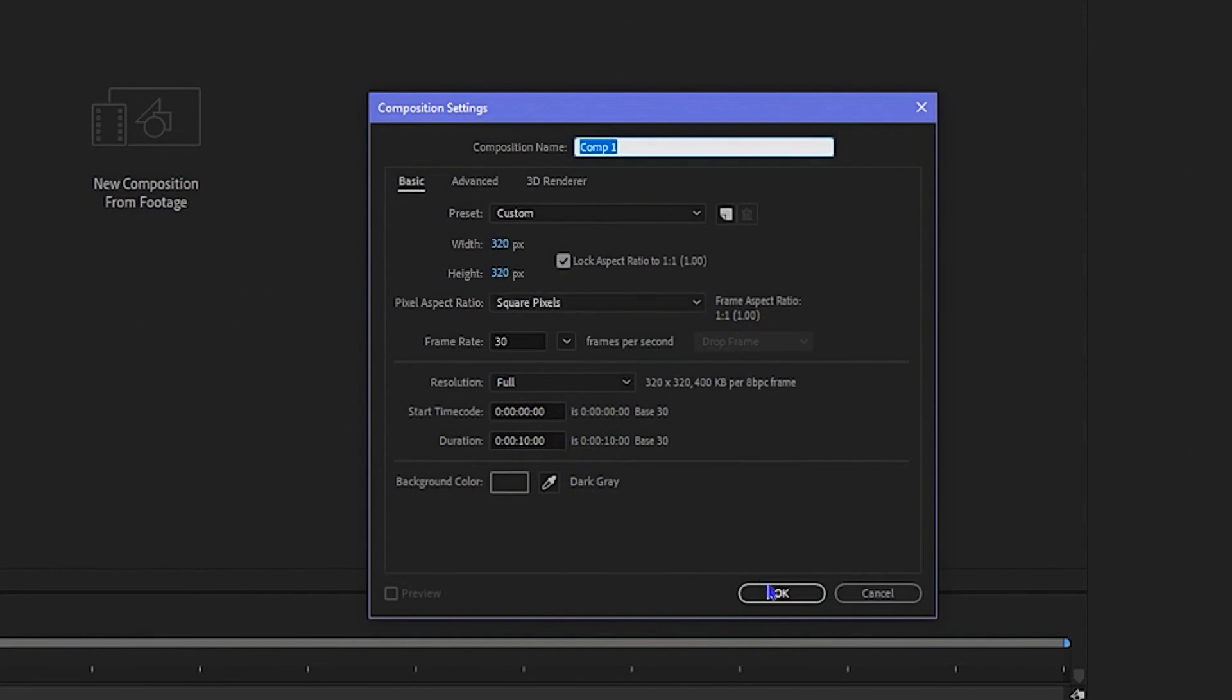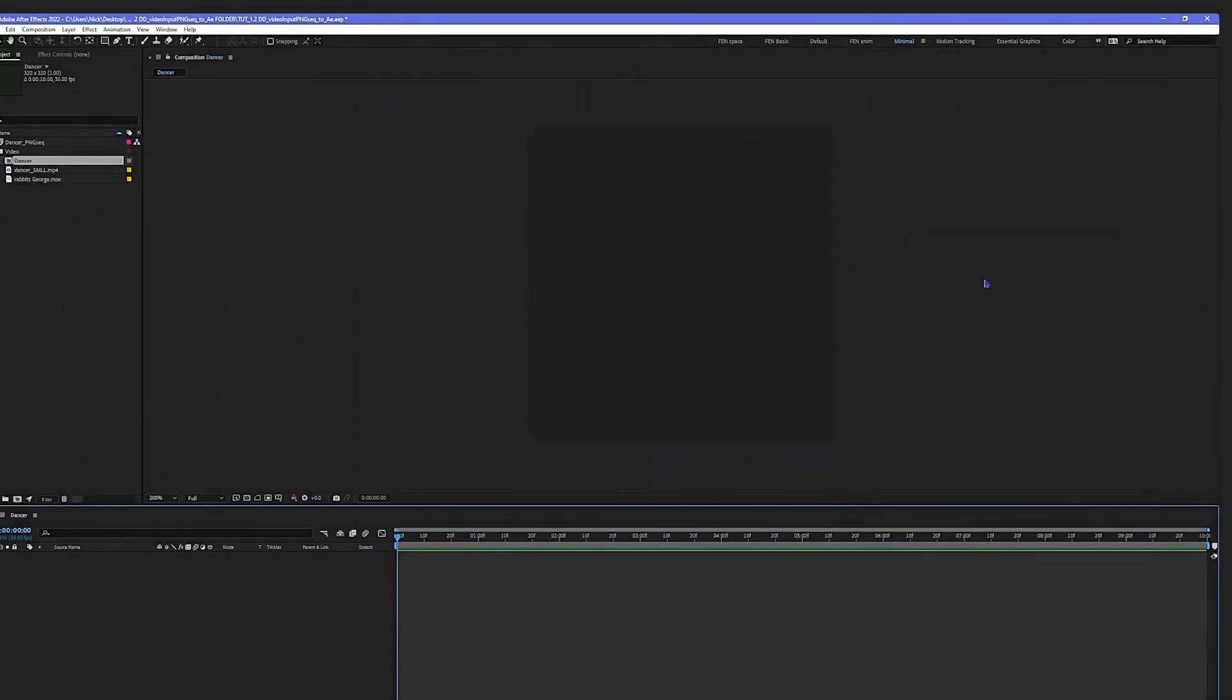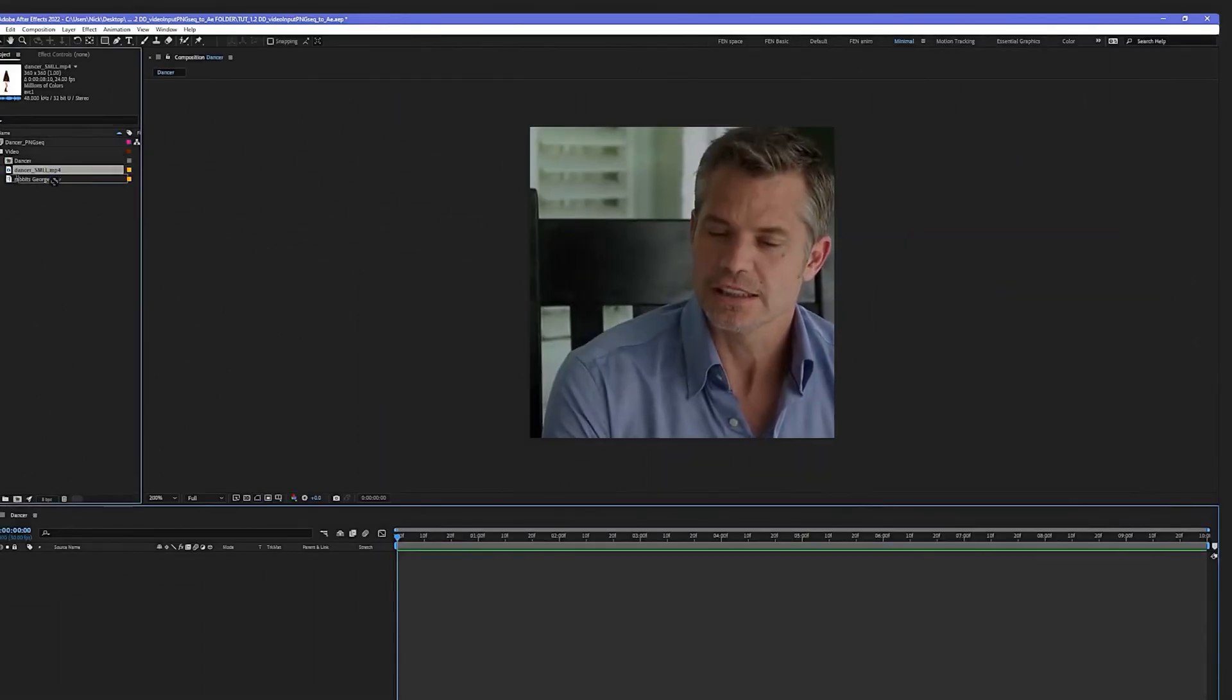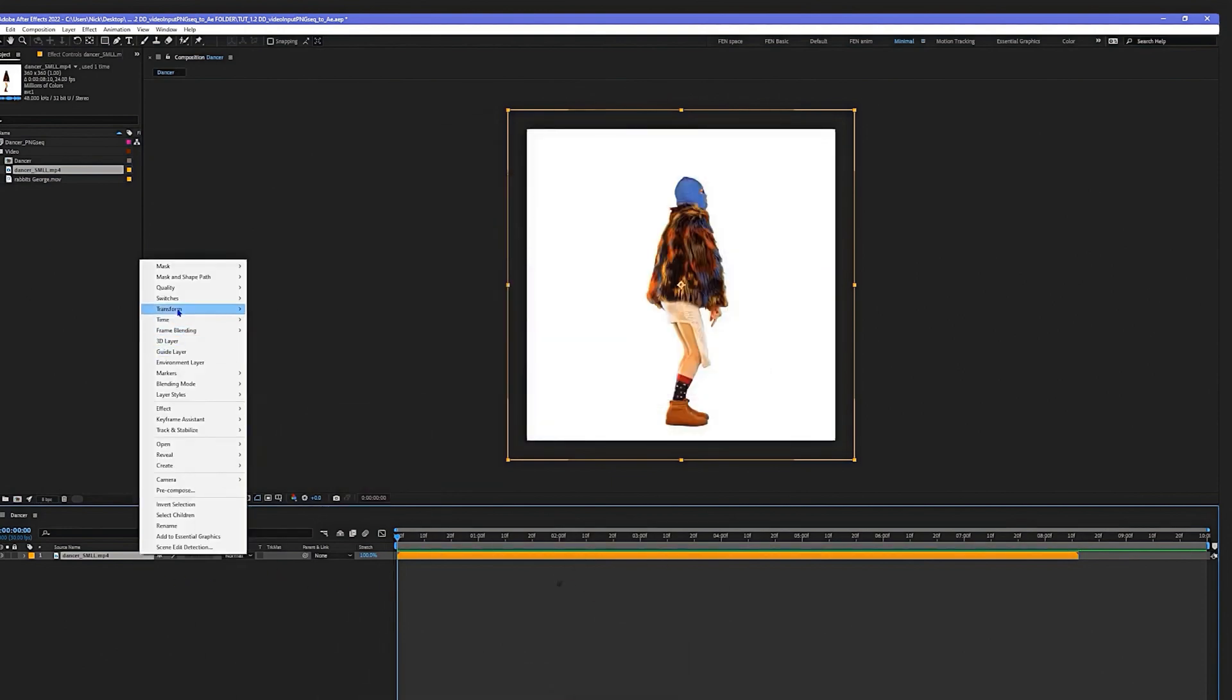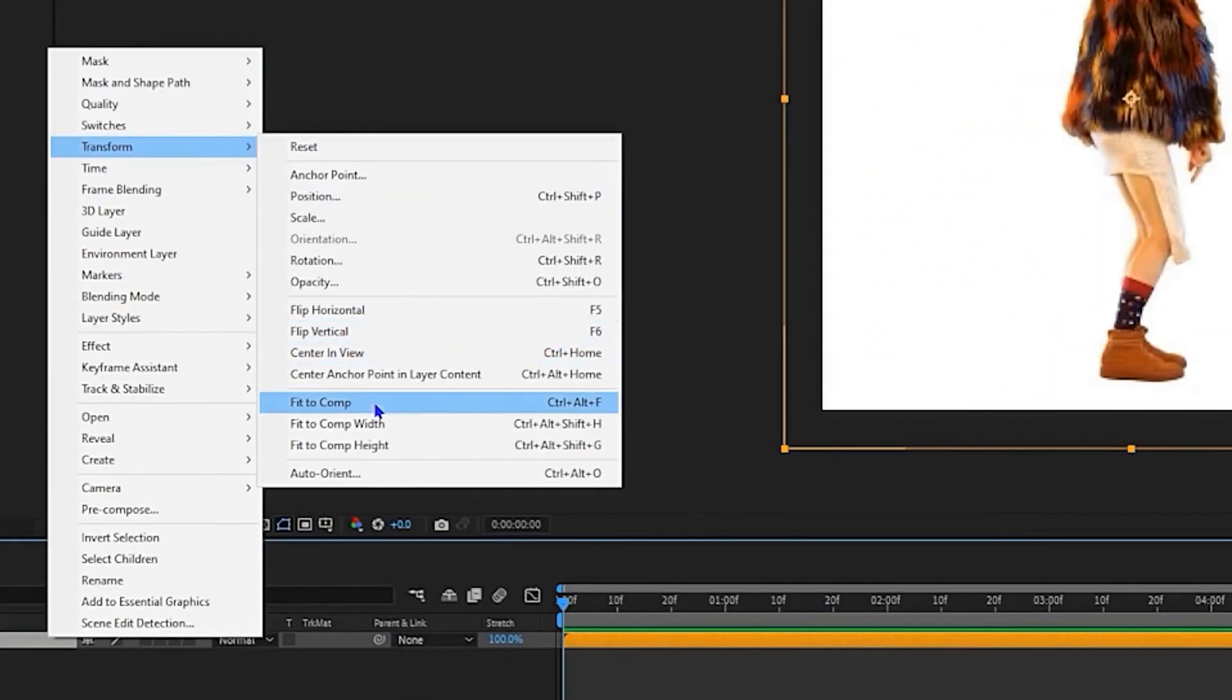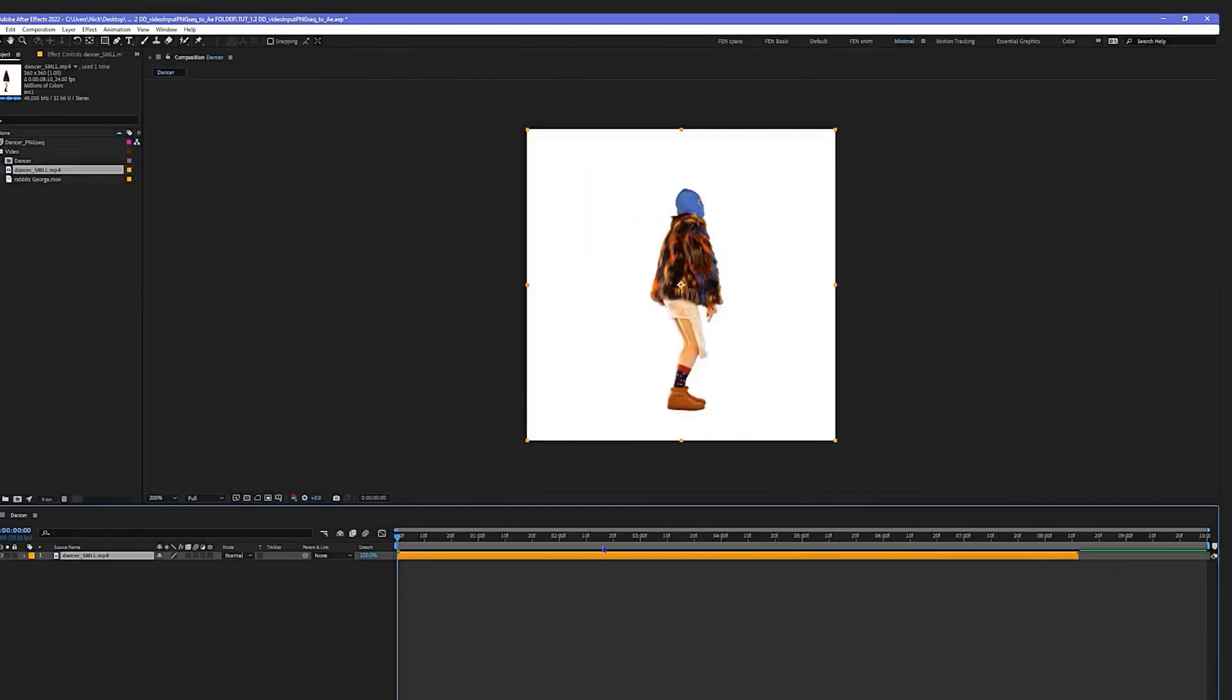Go into comp settings, 320, that's the original size of the PNG sequence from Disco Diffusion, and name it Dancer. Drag in the video file, right click Transform, Fit to Comp. It's a bit too big so let's match it up to the PNG sequence.